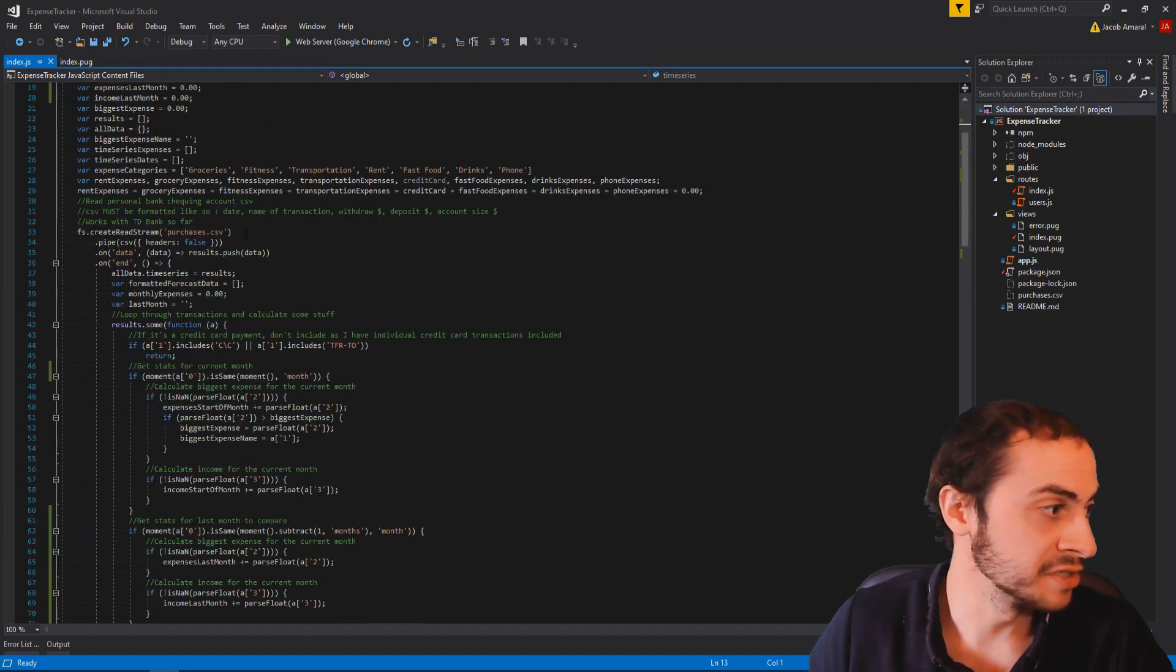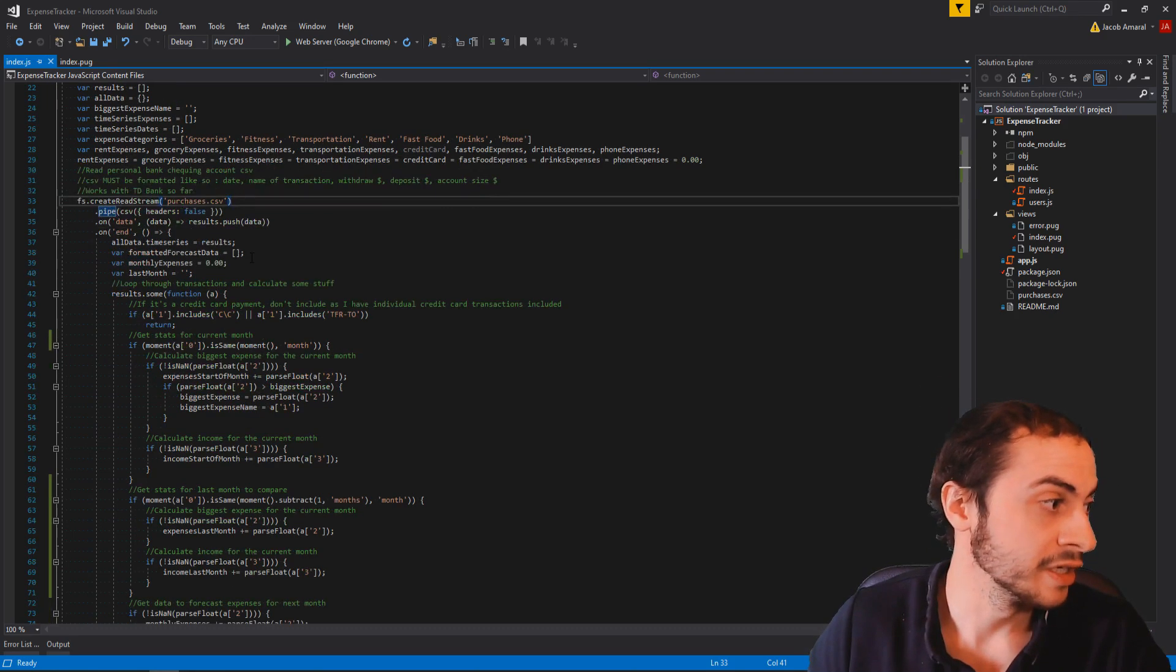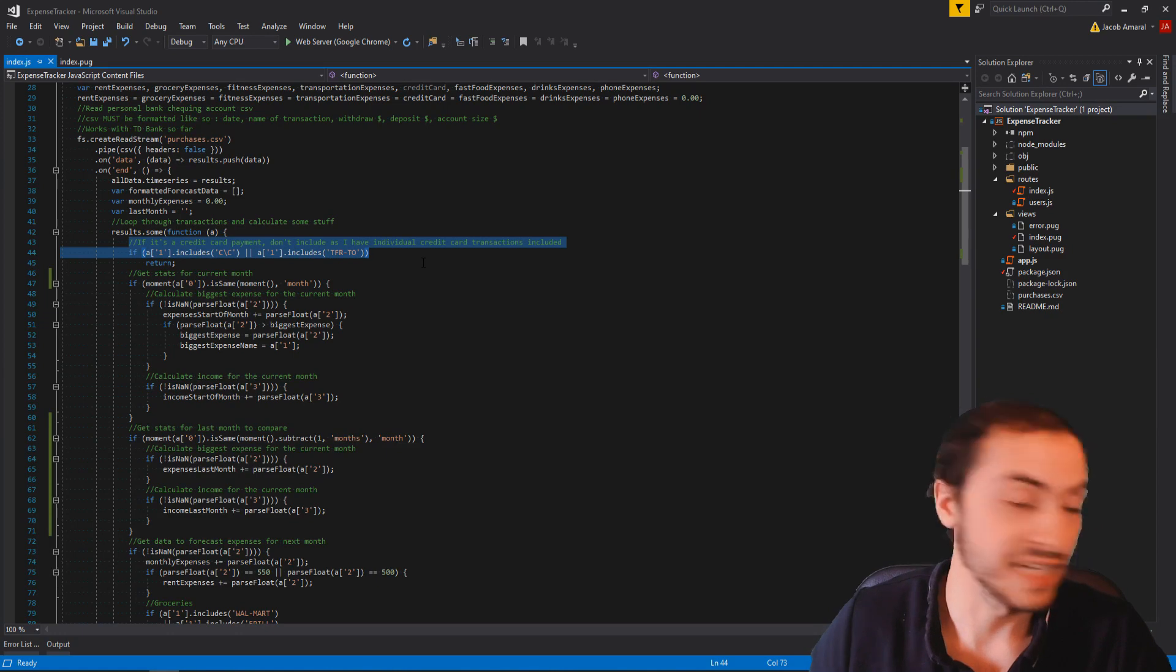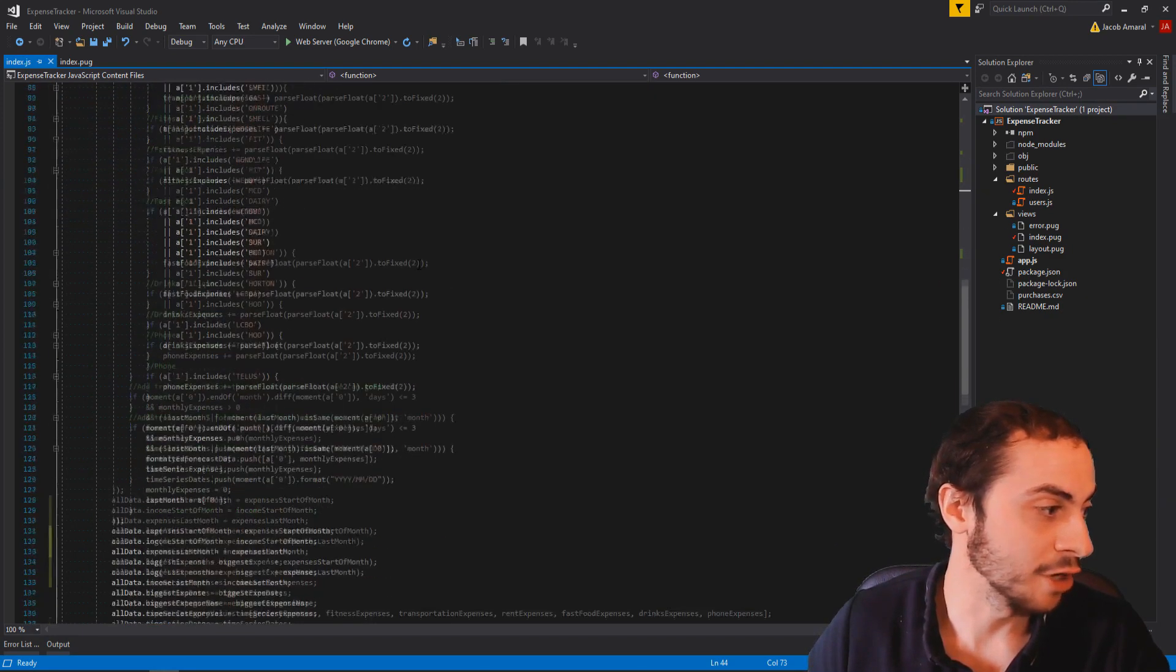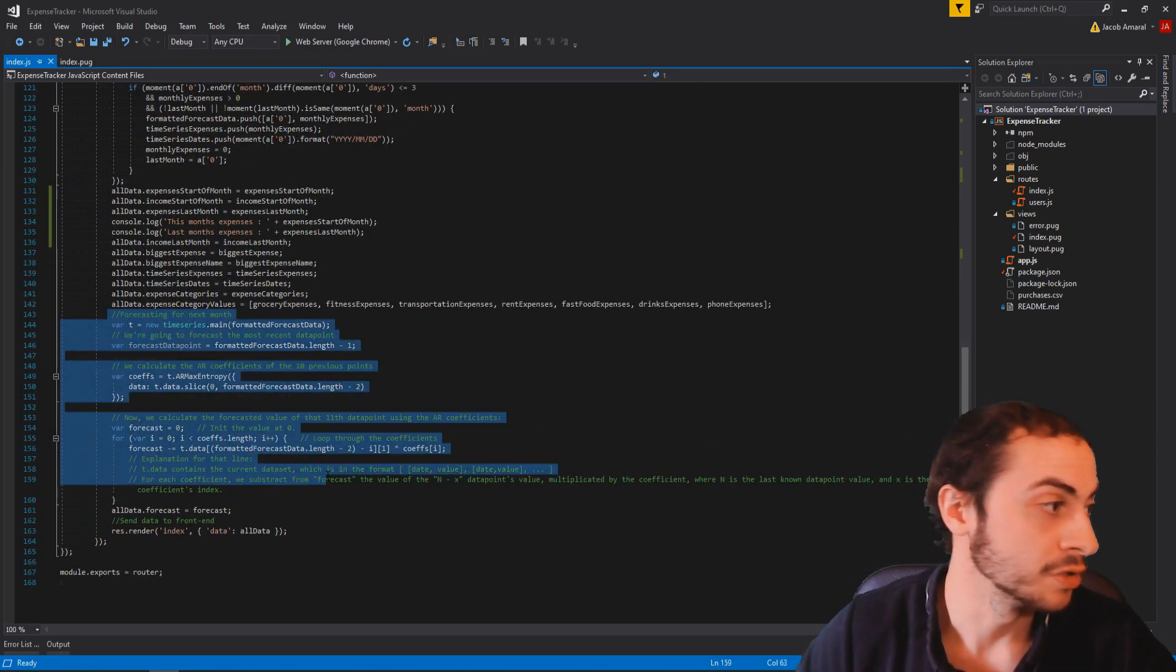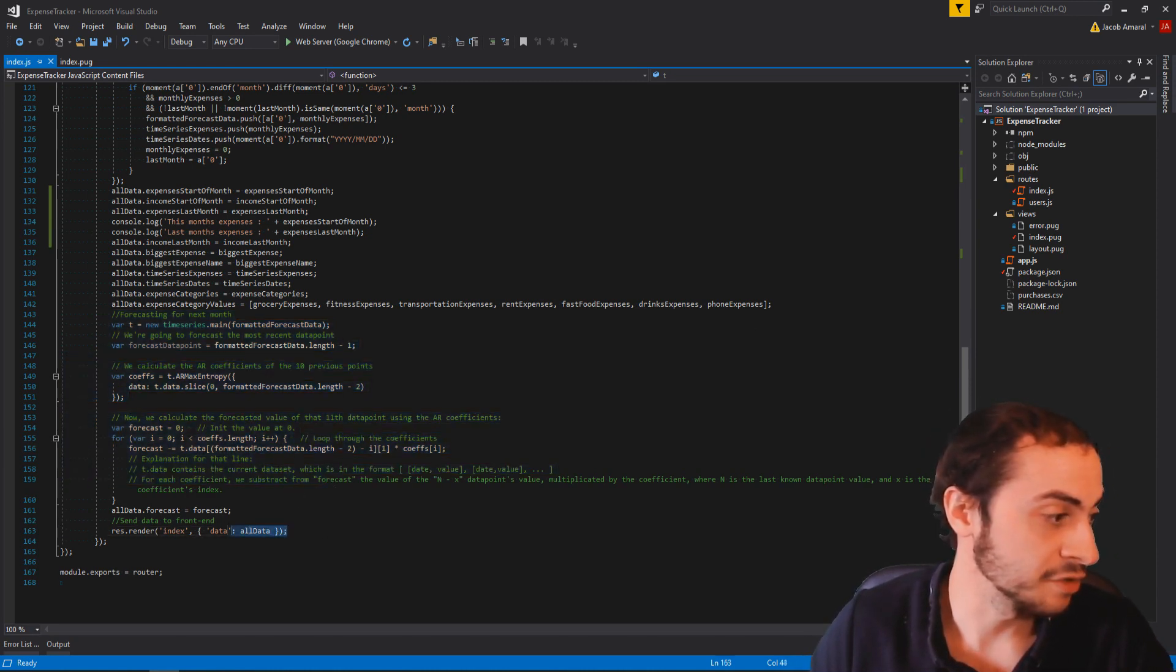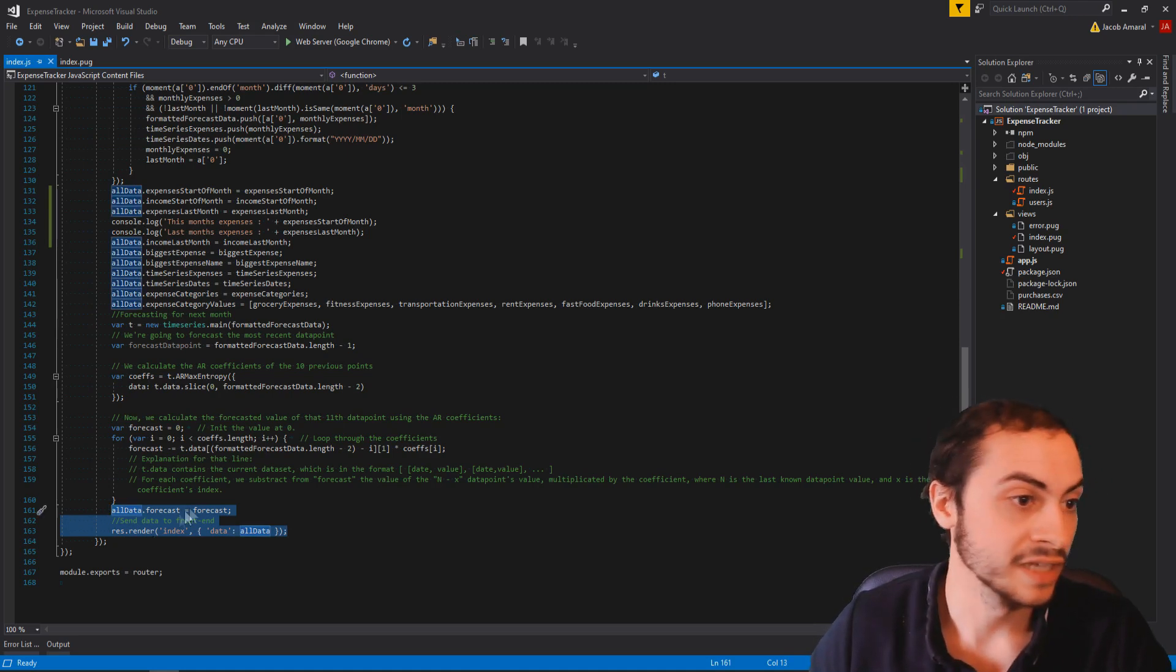And then what I do is I use the CSV library to read the CSV file. I parse through it and I loop through all the values and set some of the variables. I also use moment JS to get the times. And then at the bottom here is where I use the forecasting algorithm to forecast next month's potential budget. Okay. How much I would be spending in expenses wise. And then I send all that data to the front end. Okay. By calling response dot render, index.